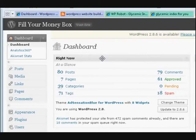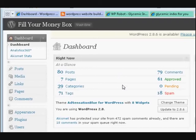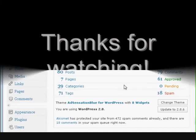All you need to get in is your username and password — that would be the one you created when you installed WordPress. So that's the one to use to get in. I hope that helps everyone get into the dashboard. See you later.